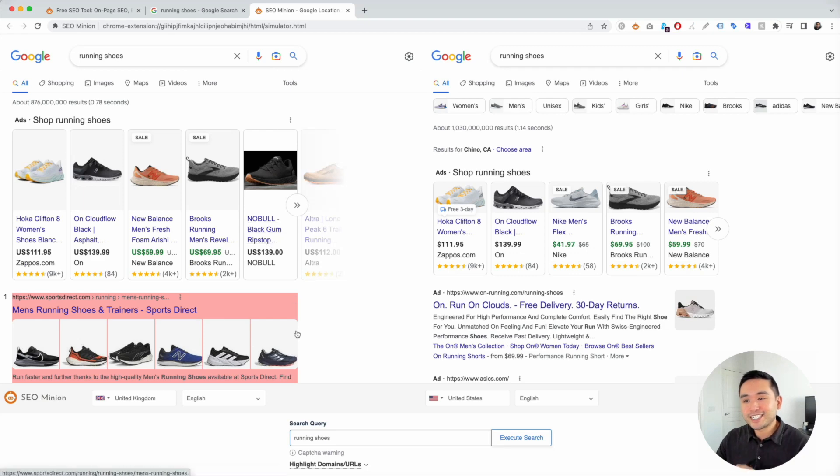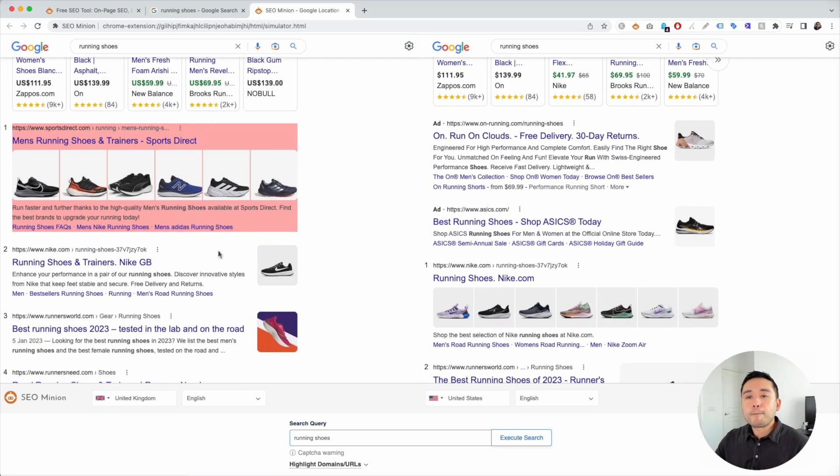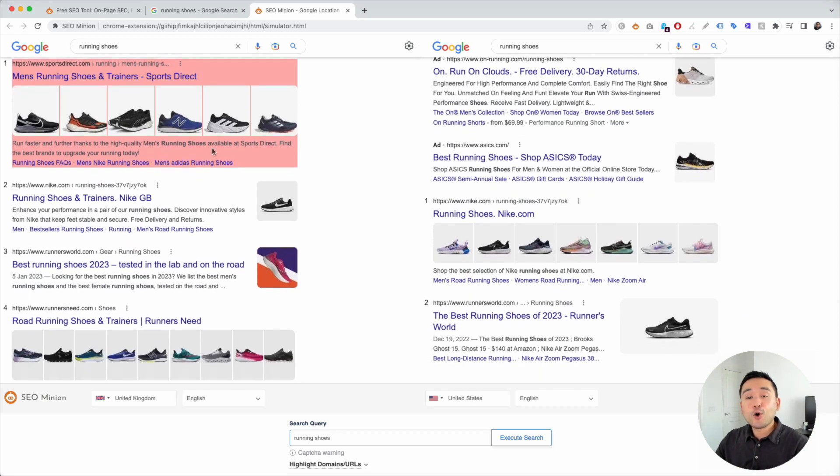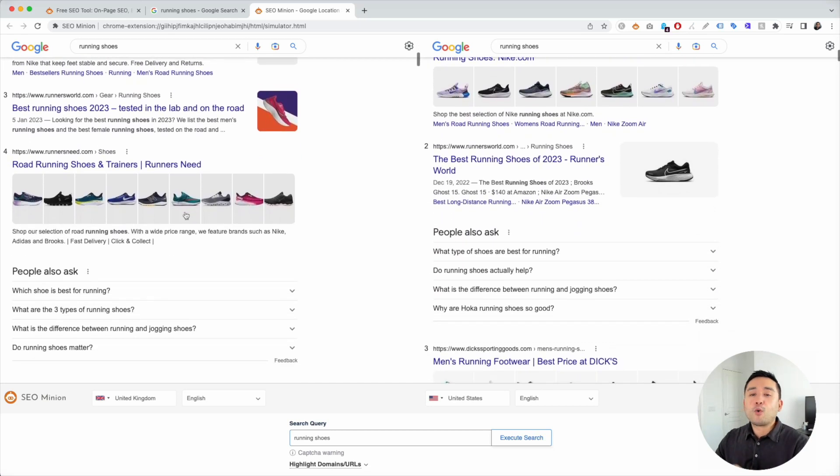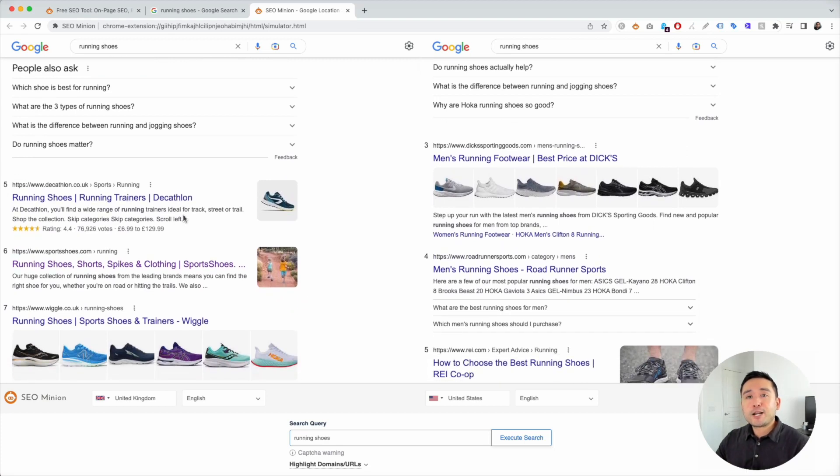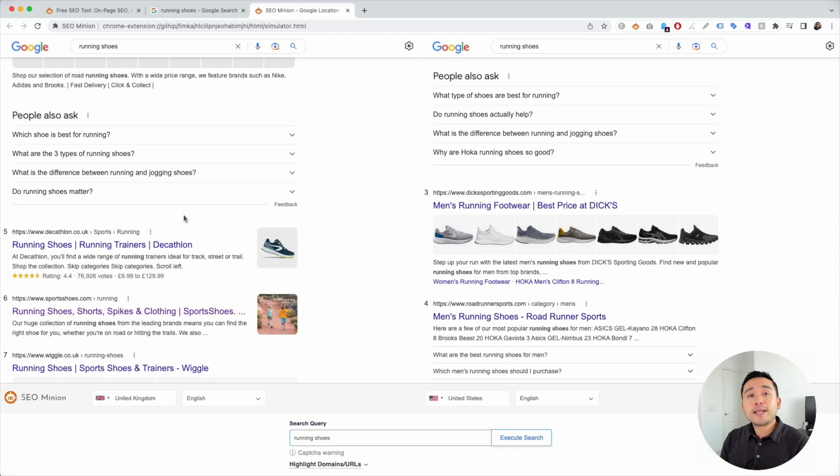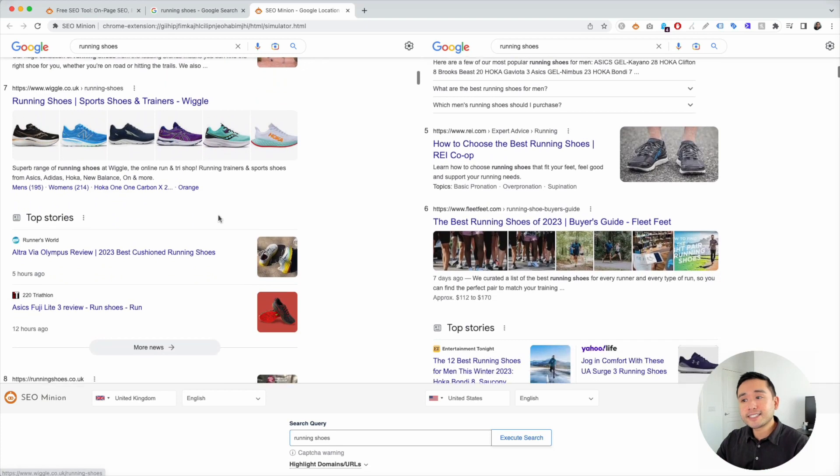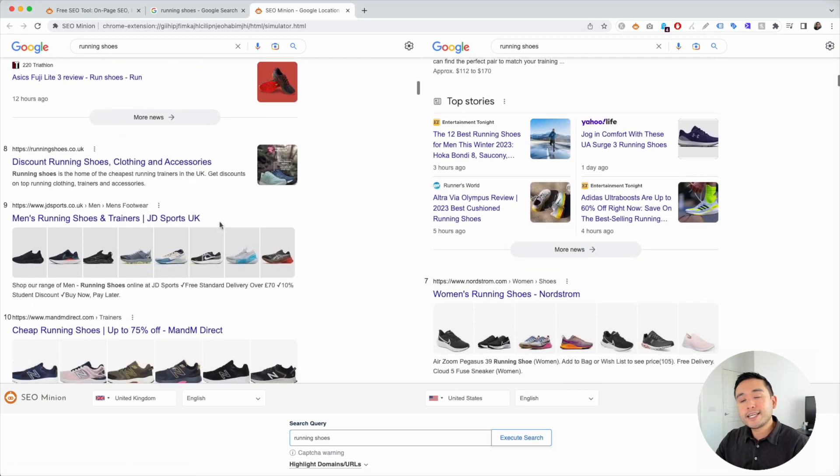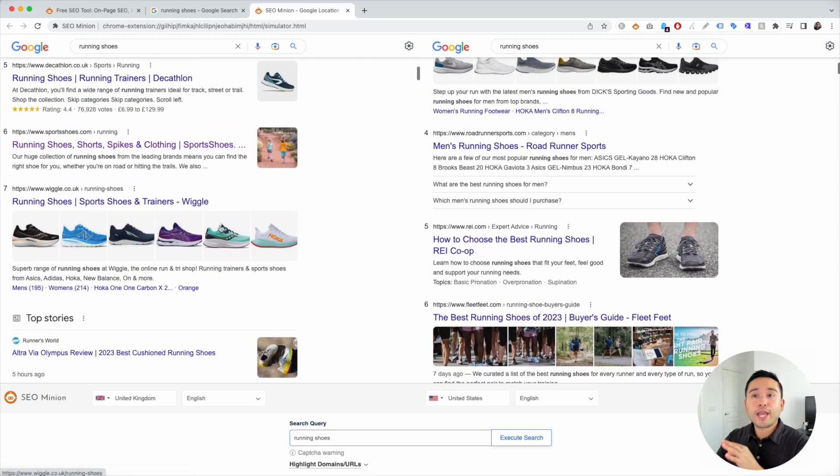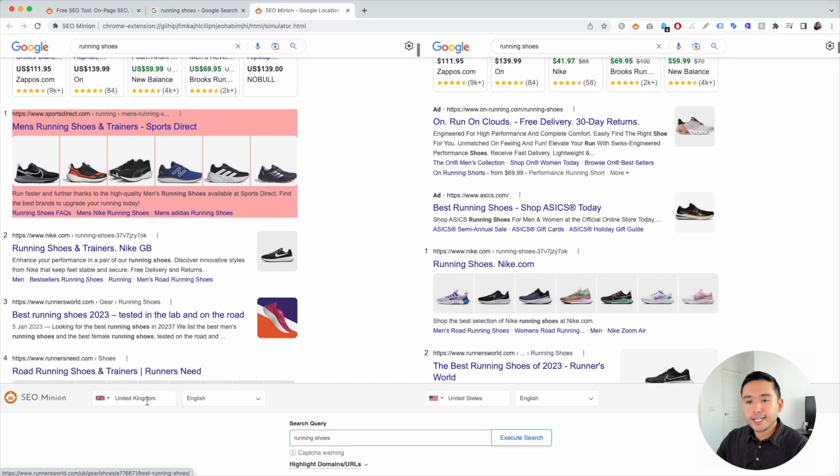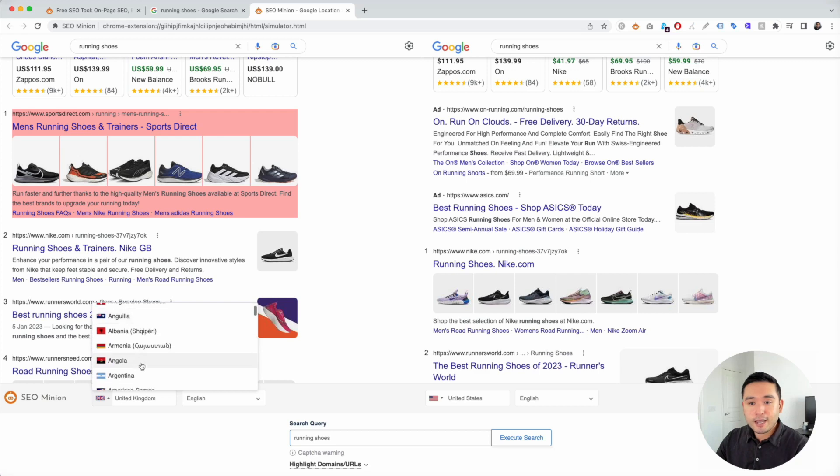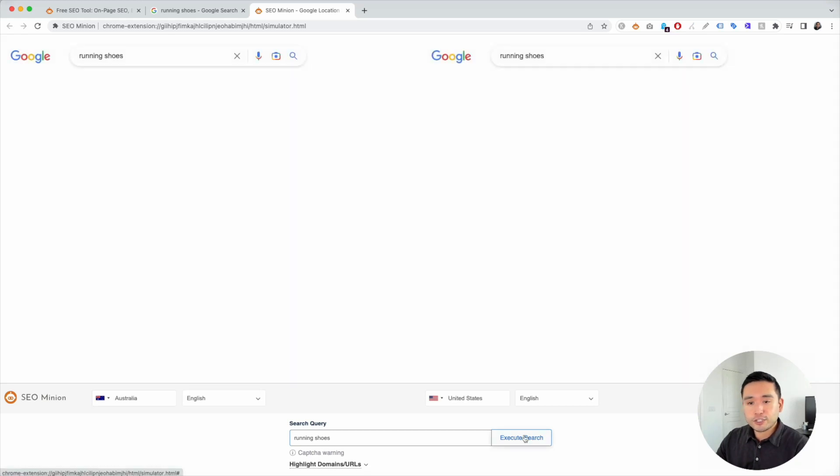So now you see side by side. Now you can see exactly what the competitors are like for each country, how well you are ranking, what's ranking to give you a much better idea of what you possibly might be coming up against in terms of your competition, and also possibly what types of content you might need to create if you want to rank in that particular location. Now let's change the United Kingdom to let's just say Australia, click on execute search.